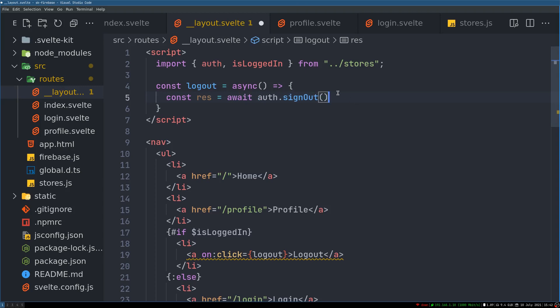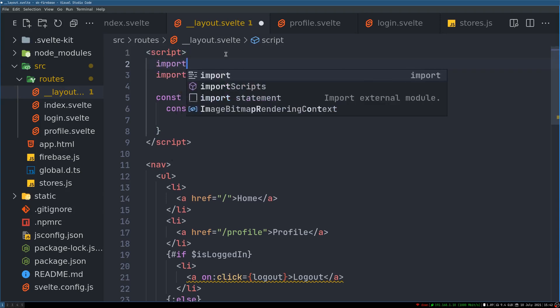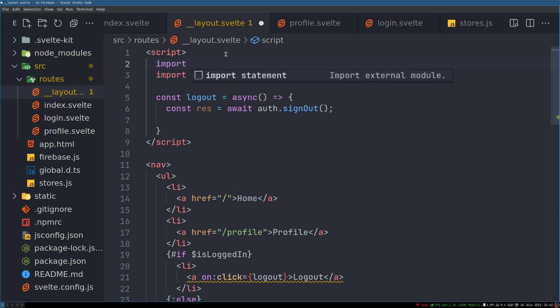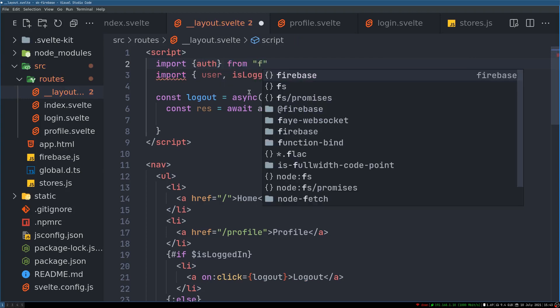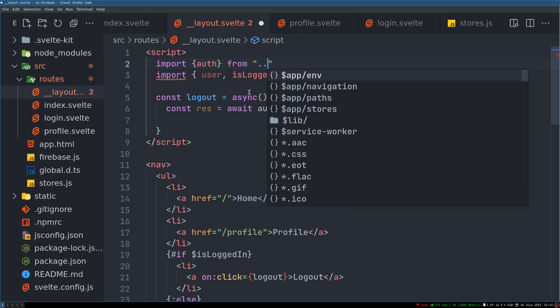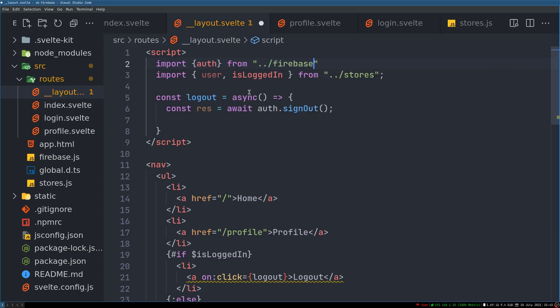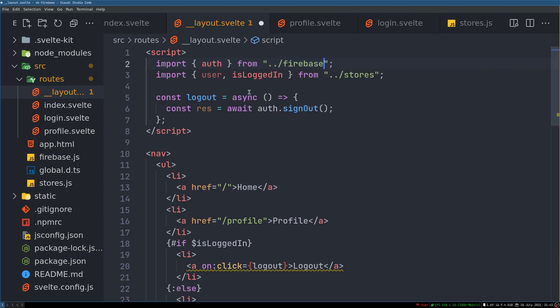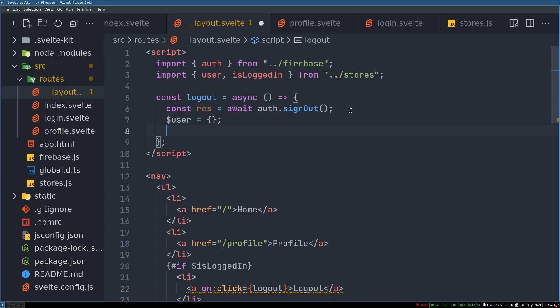A few more things like, you know, user, so this is user right. We have to import auth from somewhere else. I'm actually confused here. Auth from firebase. Yeah, this is where the auth comes from. Now dollar user, we have to reassign it to an empty object and then isLoggedIn becomes false.